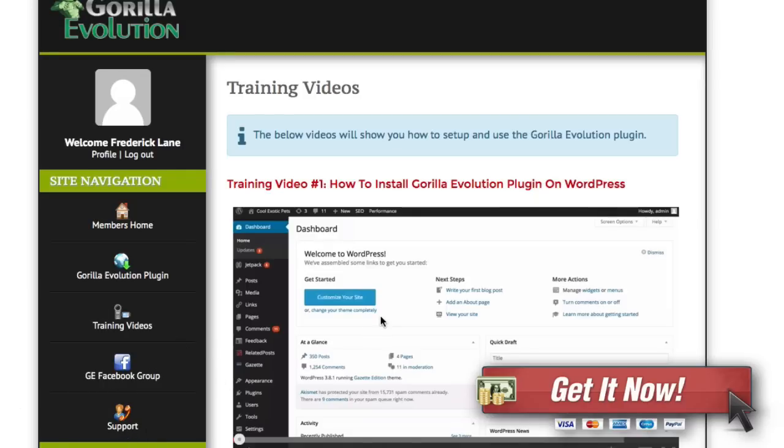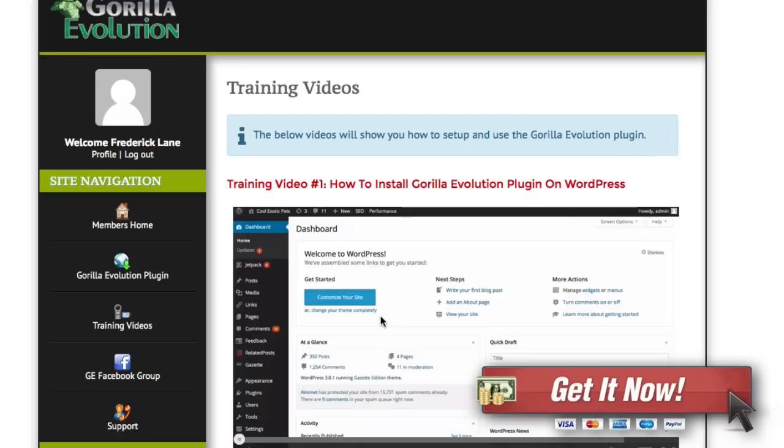So overall Gorilla Evolution a fantastic product. If you've got fan pages and you spend too much time trying to update them or you just don't update them at all, this is the program you need to get right away. It just got awarded product of the day because it is such an excellent product. Check it out and of course below this video you can check out the bonuses that we have.